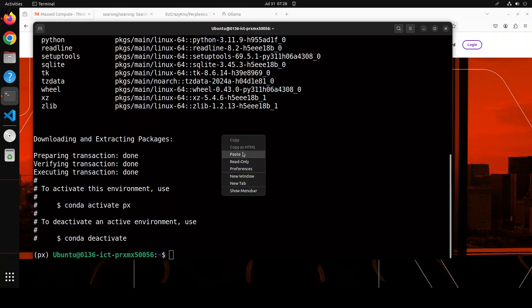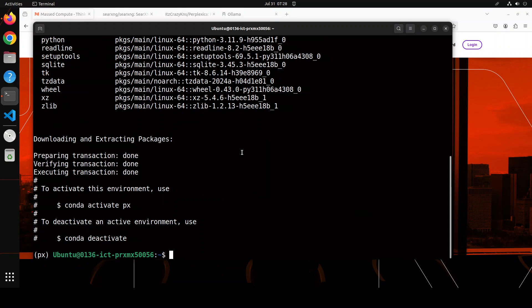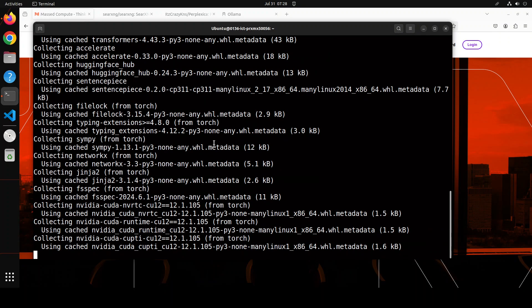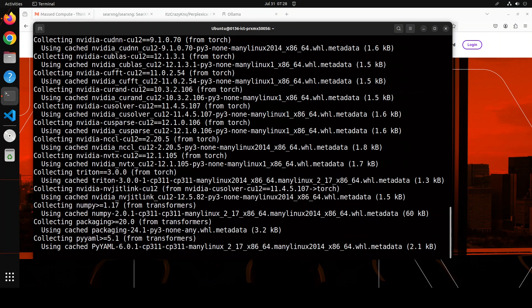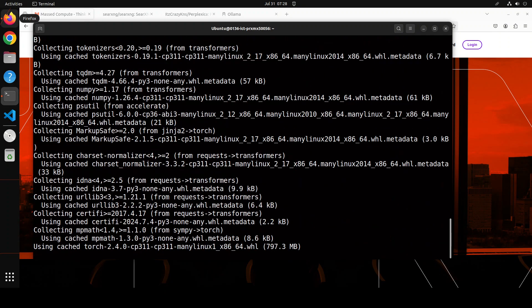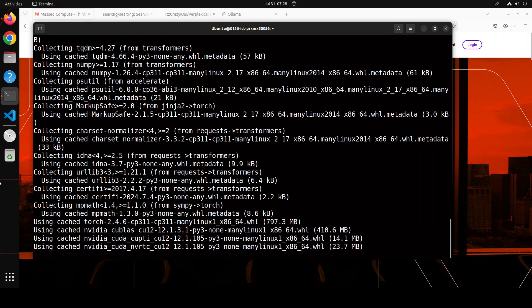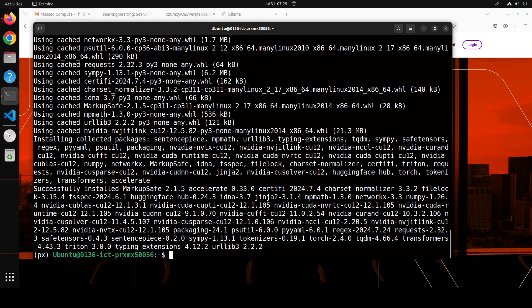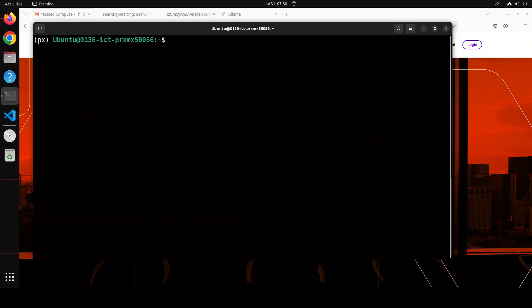Conda is done, the environment is done and activated. Let's now install all the prerequisites, which include Torch, Transformers, and a few other things. All the prerequisites are done. Let me clear the screen and now git clone SearXNG.